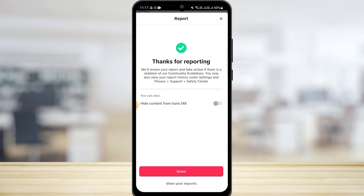And this is how we can report a video on TikTok. We hope you guys found this video helpful. Please make sure to hit the like button and subscribe for more helpful tutorials.